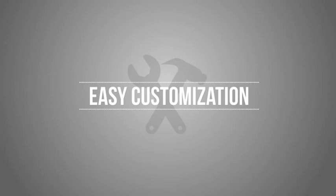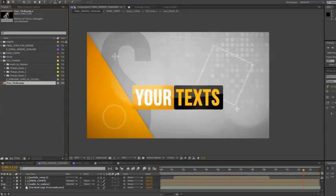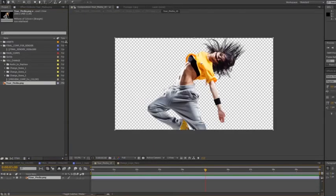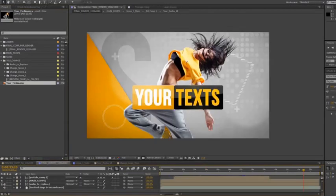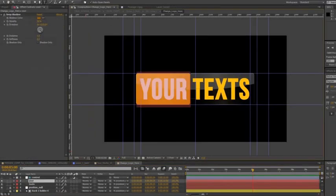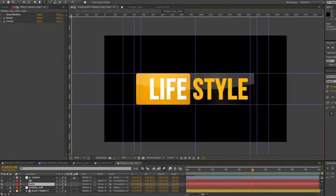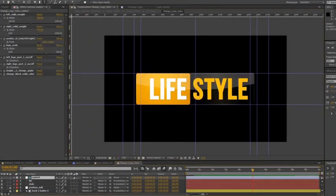Easy customization. Import your media. Drag and drop. Create your logo quickly. All control with expressions.